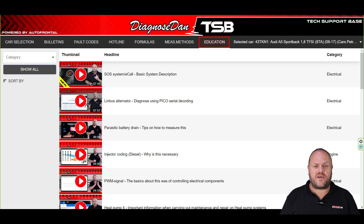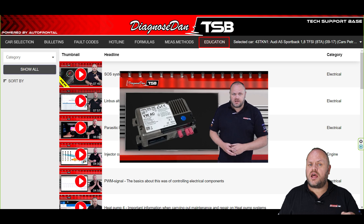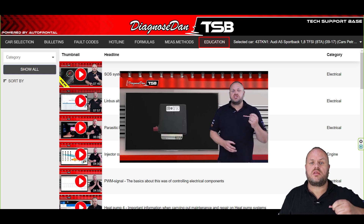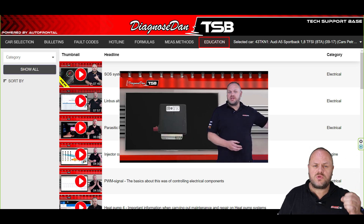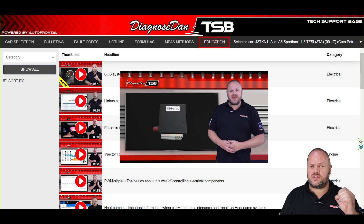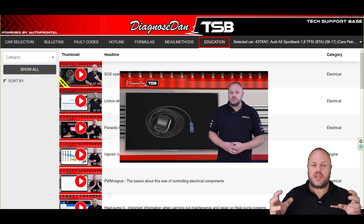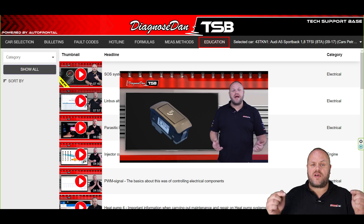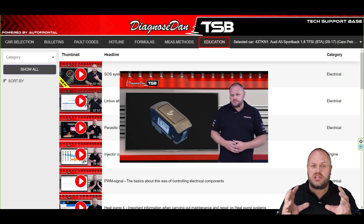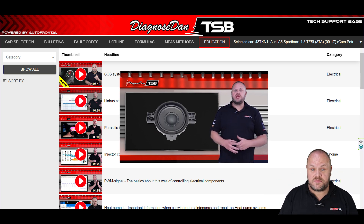We've now come to the final section — the educational section. When we get a lot of questions on a certain subject in our help desk, or when we think we're going to get a lot of questions on a subject in the future, we can decide to create a training video. These training videos can be found here and are exclusive to DDTSB — they can't be found anywhere else.